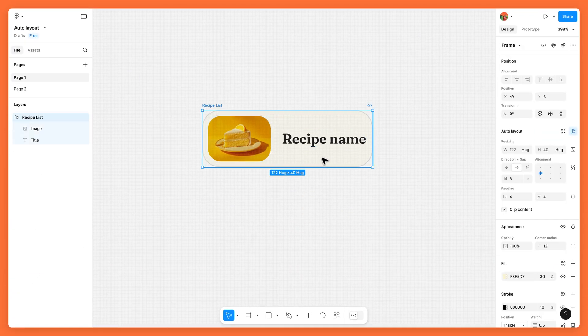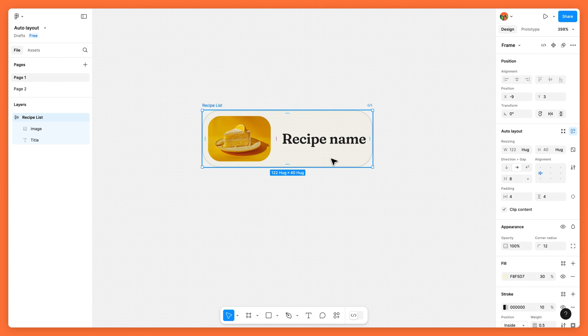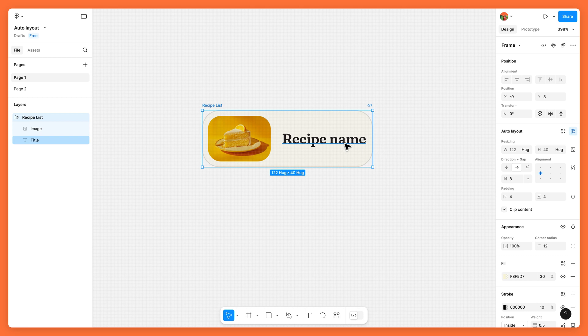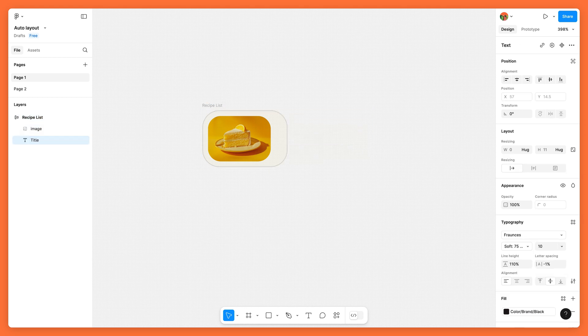Here is a list item designed using auto layout. We set the frame's width to hug contents, so it will grow or shrink depending on the length of the label.